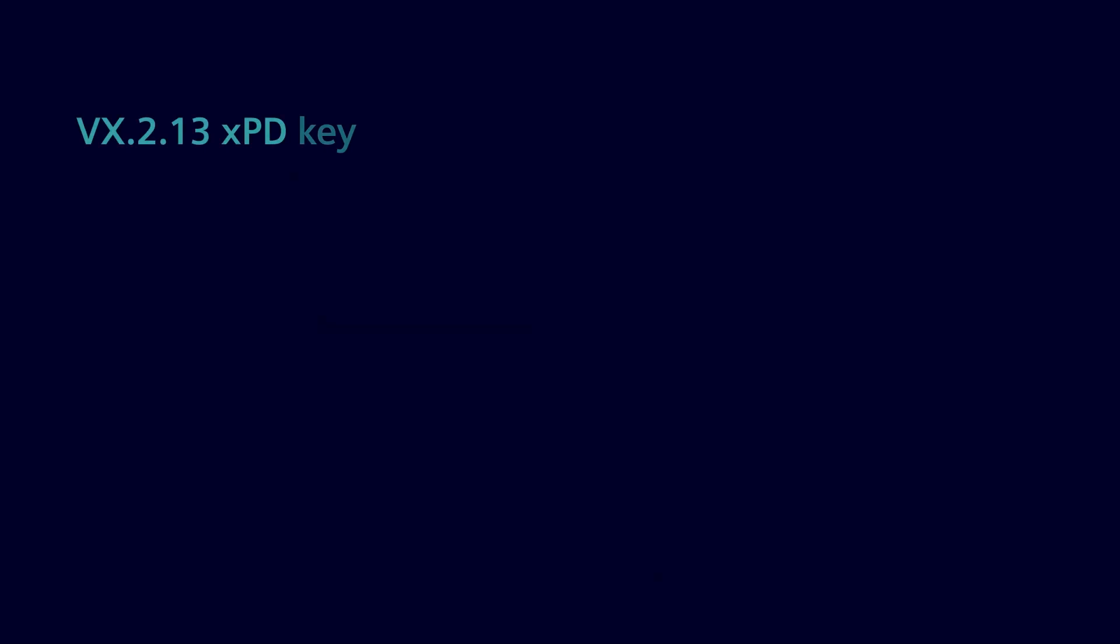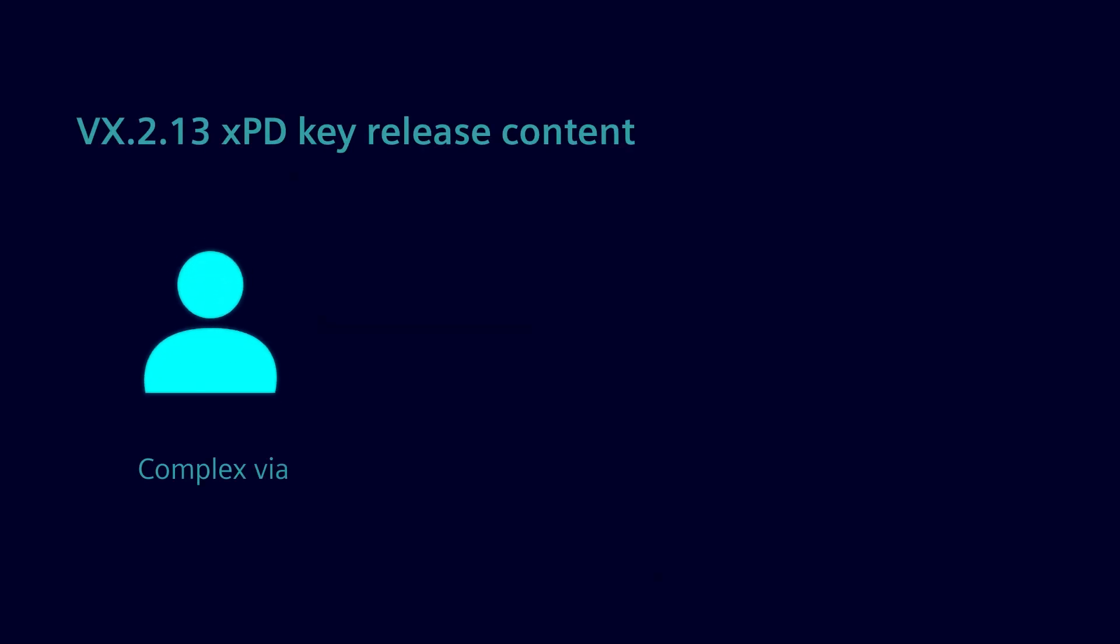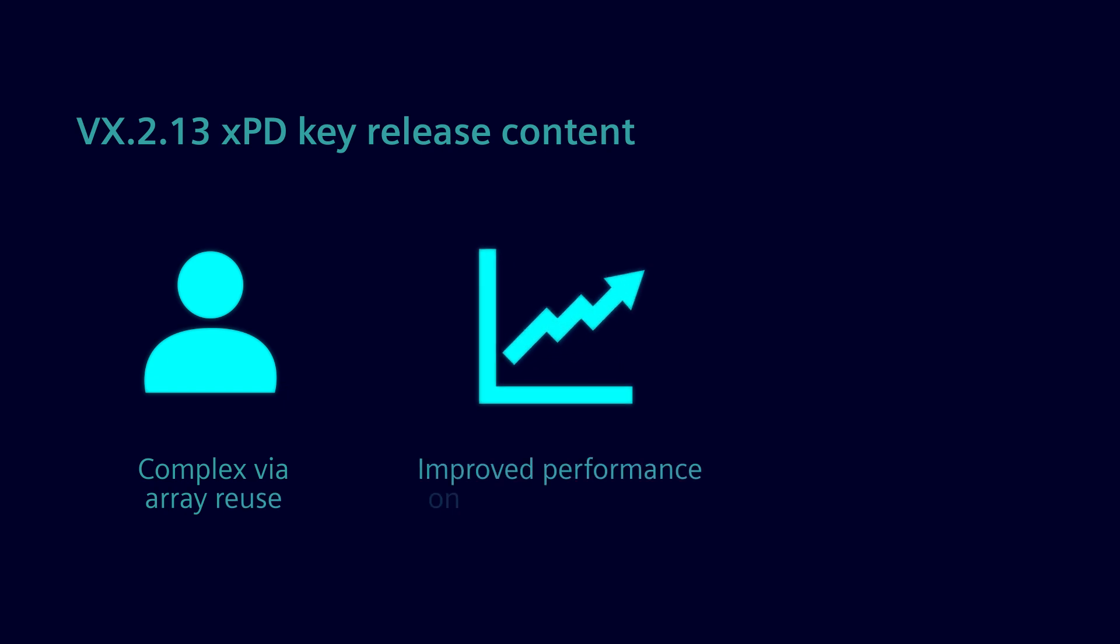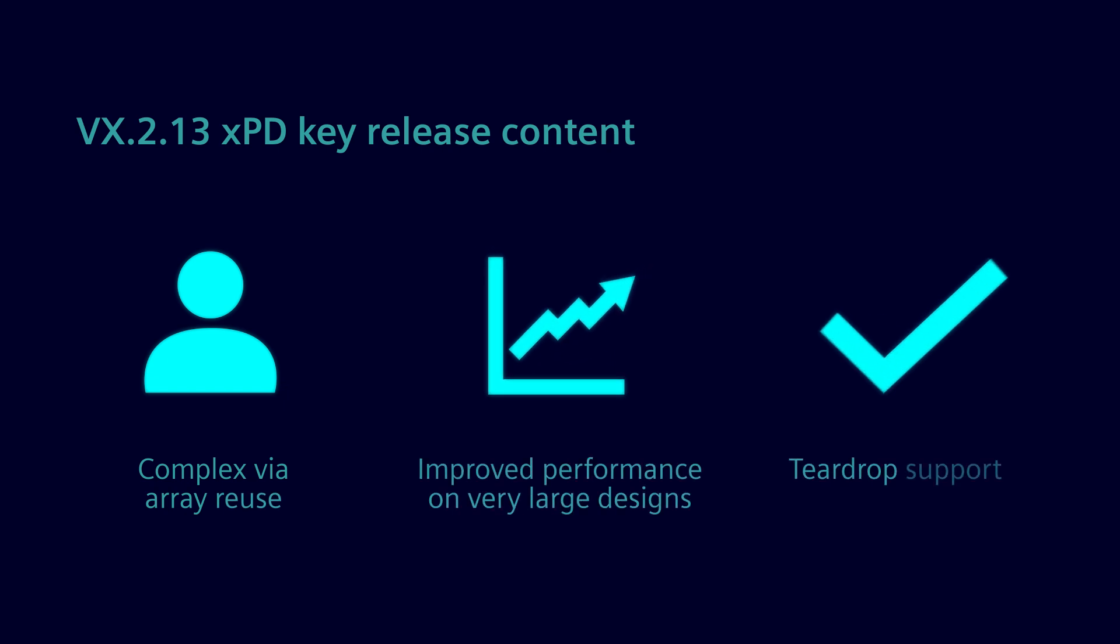VX.2.13 improvements to Expedition Package Designer include substrate fabrication yield and electrical performance, increasing design tool performance on large designs, and enabling the IP reuse of complex VIA arrays.